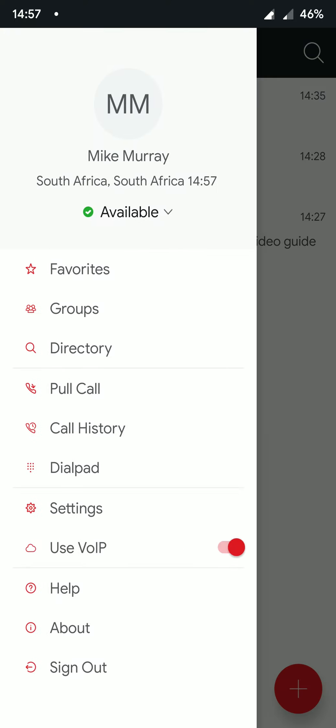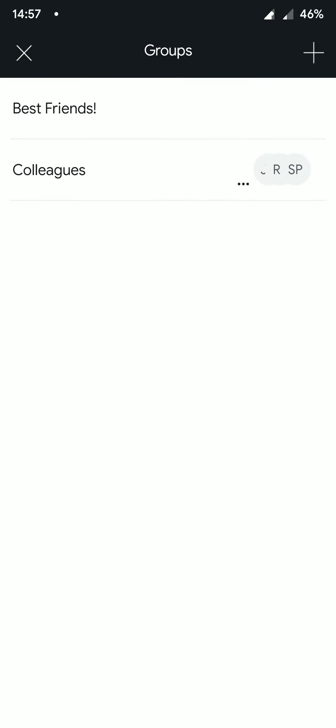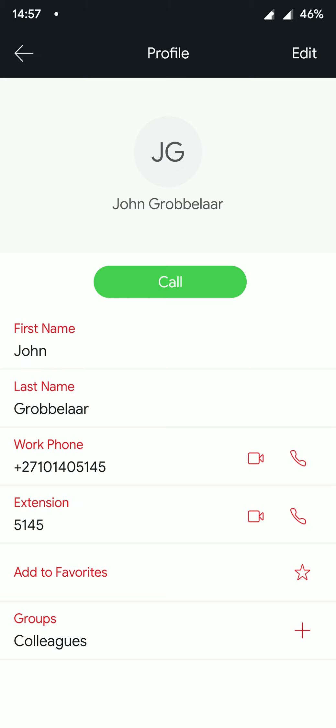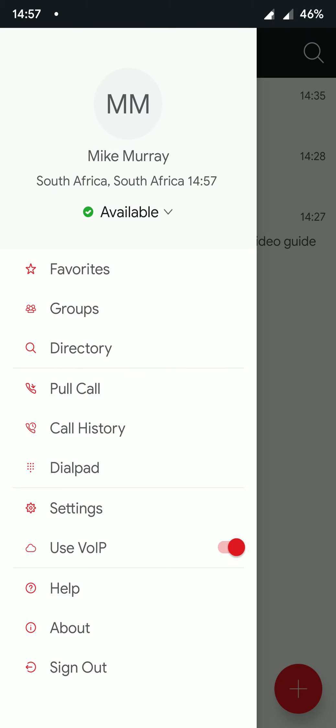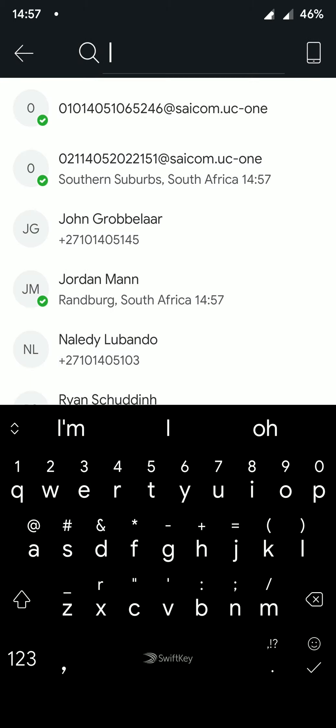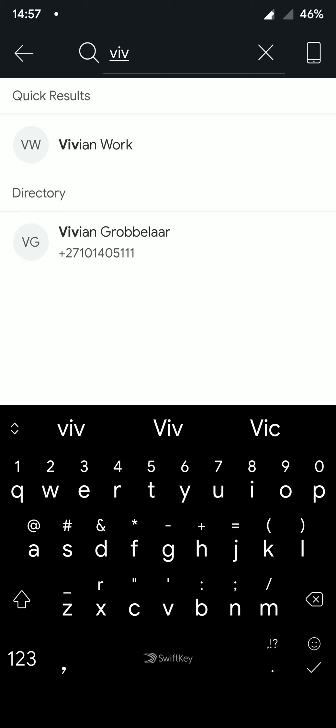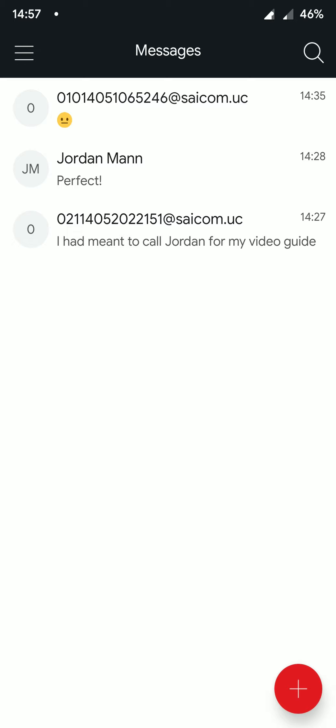UC-One also provides you with a groups page. This allows you to organize your own contacts and have them more easily accessible. On the directory page, we can search our company cloud PBX directory. We can also search for contacts that we have saved on the device.